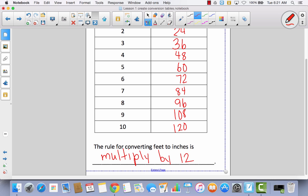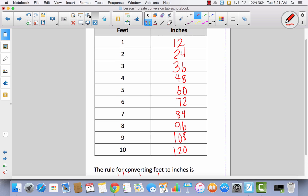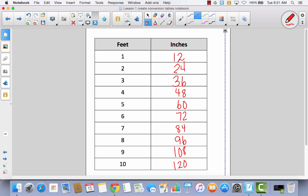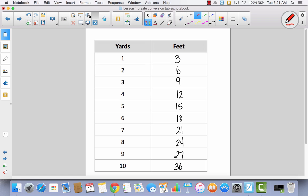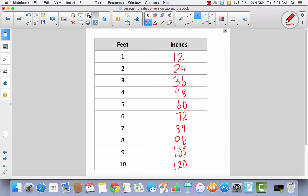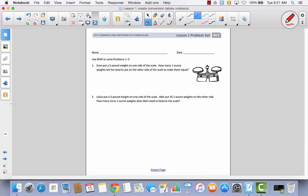We have a conversion table for feet and inches, a conversion table for yards and feet, and a conversion table for pounds and ounces. All of these are conversion tables, and this is what we're going to be using today in our problem set to answer some questions. Let's go ahead and look at our problem set and get started.